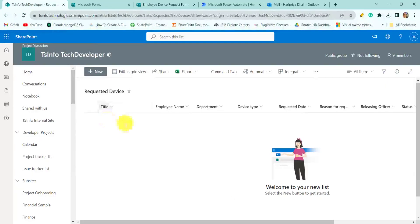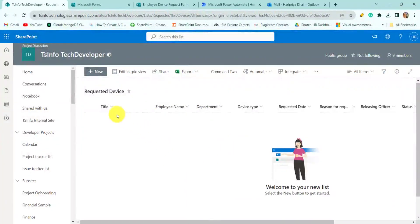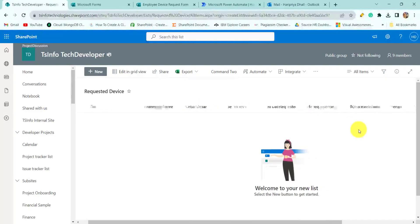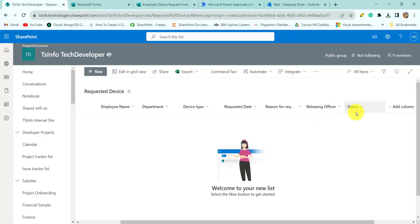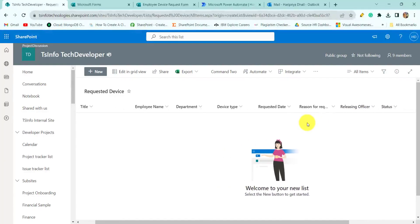The requested device details will be stored in the SharePoint list. This SharePoint list has the following columns: title, employee name, department, device type, requested date, reason for request, releasing official name, and the status of the requested device.